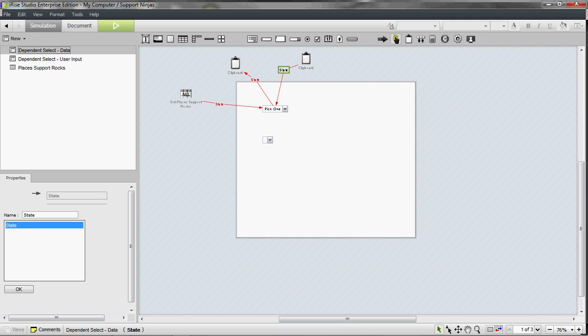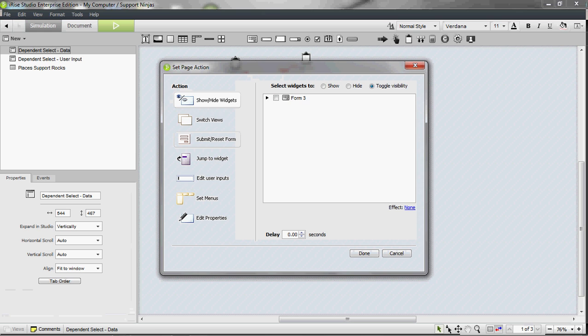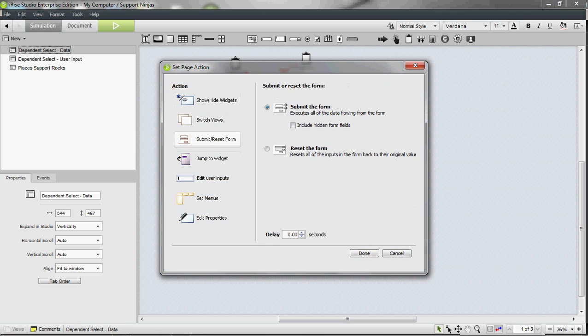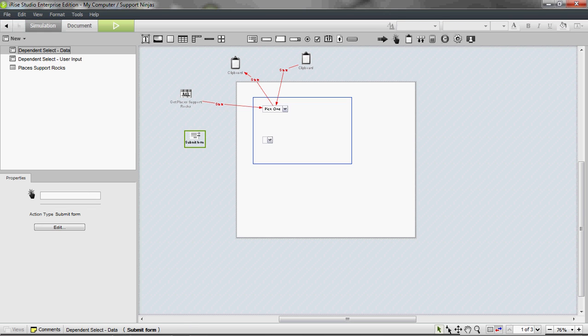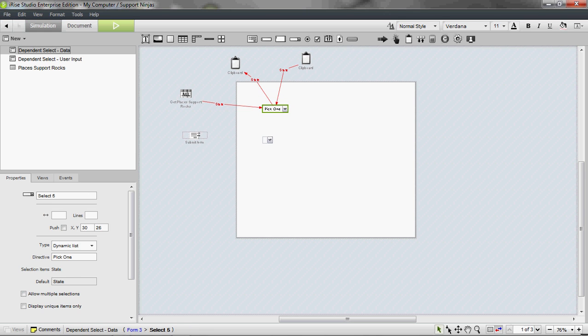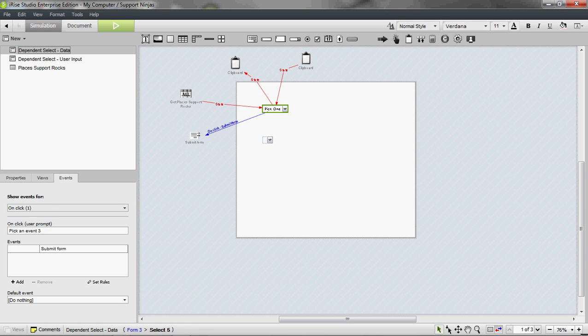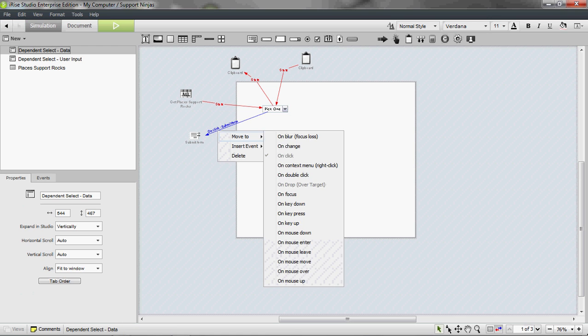I'm going to now drop a submit form to the canvas. I'm going to drag that first select. Now, on default it's on click. I'm going to right click on here and choose on change instead.